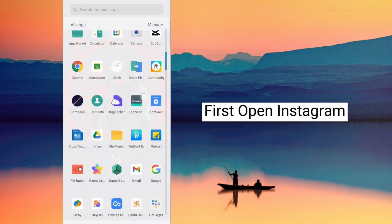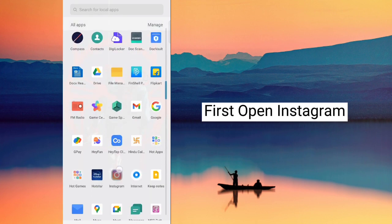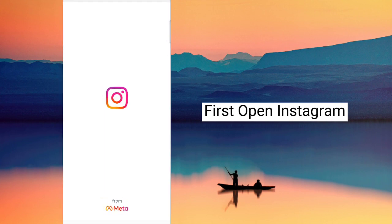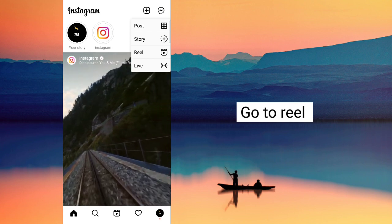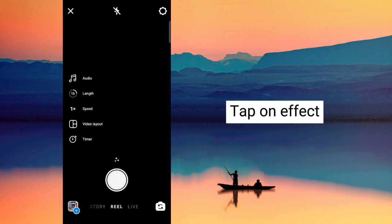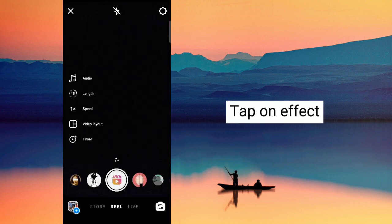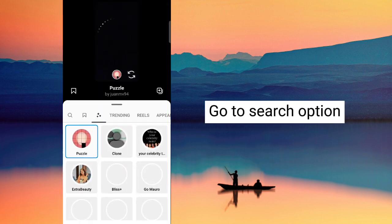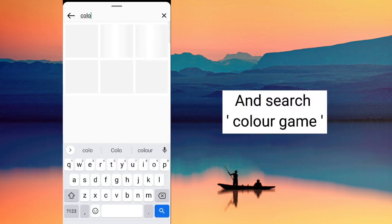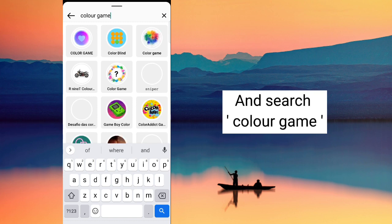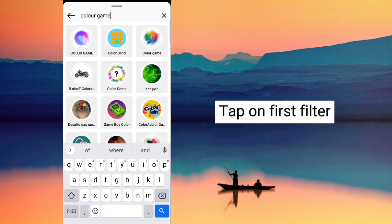First open Instagram. Go to Reels. Tap on Effect. Go to Search option and search Color game.